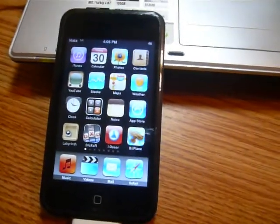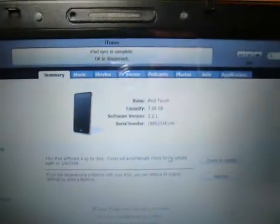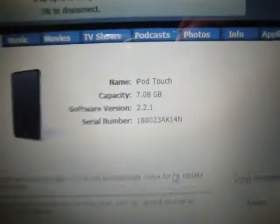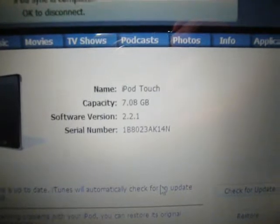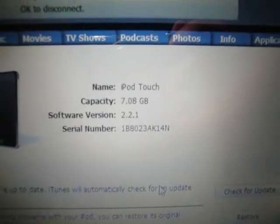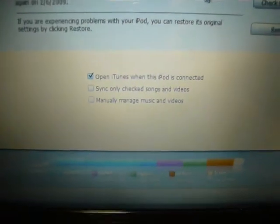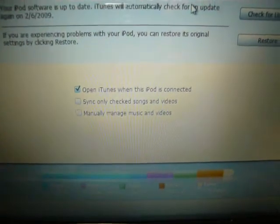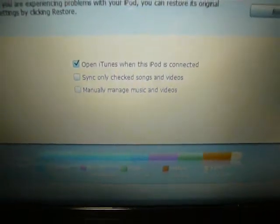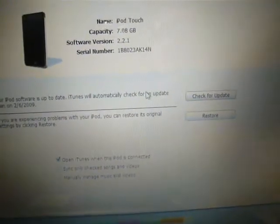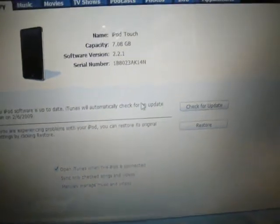Now that it is finished restoring and updating as you can see I'm on 2.2.1. All my music and videos and apps are still there. You don't need to restore from backup.